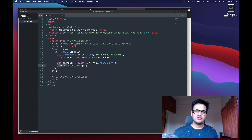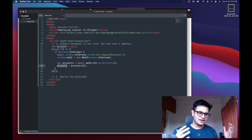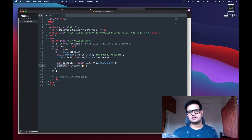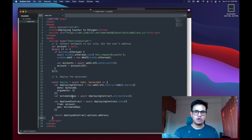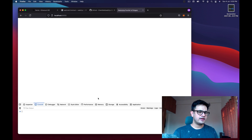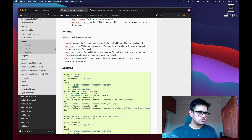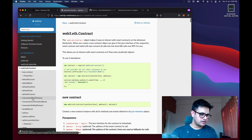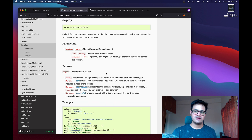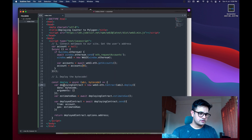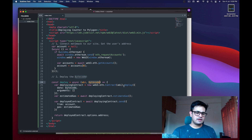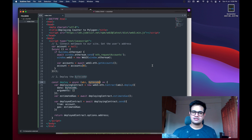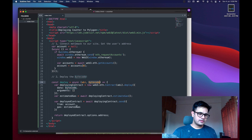Now we need to write code to deploy. I'll create a deploy function — taken directly from the web3.js documentation, under contract > deploy. The first thing is creating a deploying contract object that needs two things: ABI and bytecode. ABI is an interface that tells web3 how to interact with the contract — it lists all available methods. The bytecode is the actual compiled code we give to the EVM.